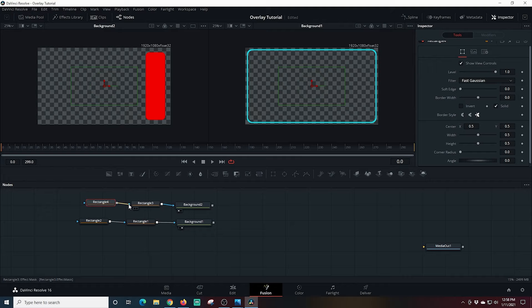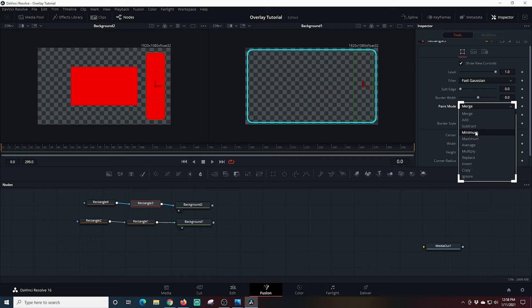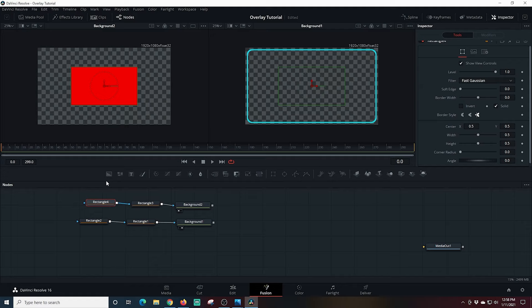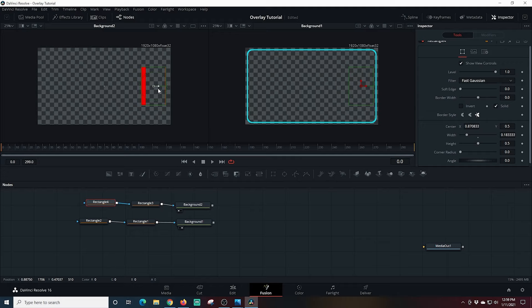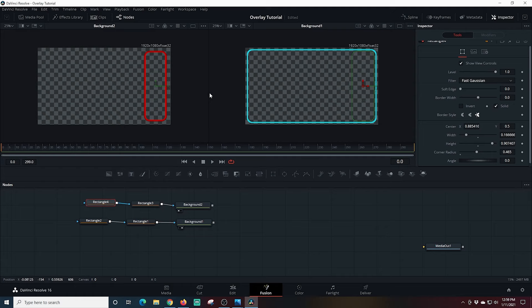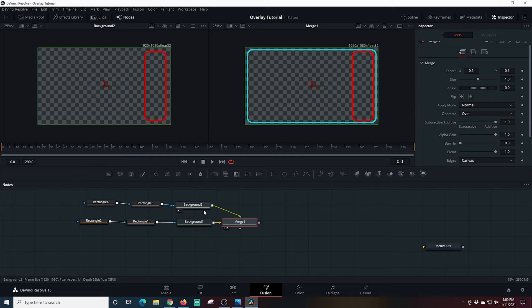I'm going to add a second rectangle mask to this red background and connect it up. I'll select the first rectangle, set it to Multiply, invert it, then select the second rectangle and drag it over so it creates those little edges again. I just need to make this the right size, drag the full box into position, expand the size, and round the corners. Now I need to connect these two nodes together so we can see them both in the same view window — I'll drag the Merge node to the right view screen and we see them combined.